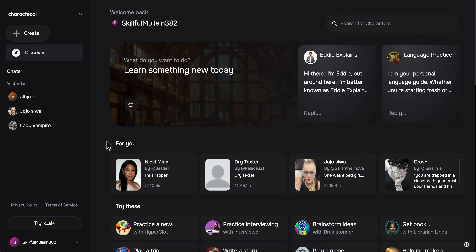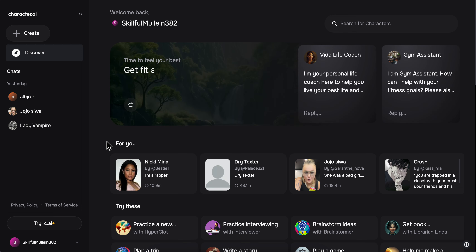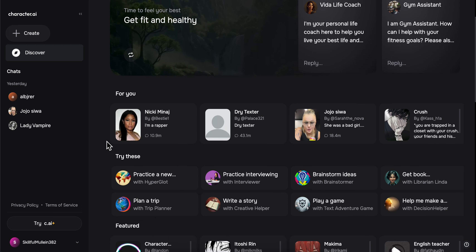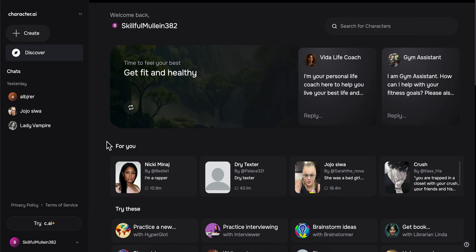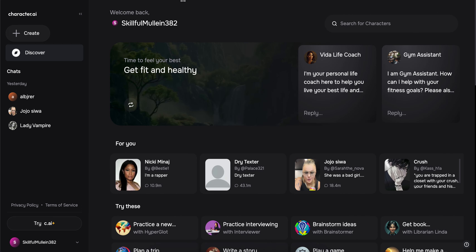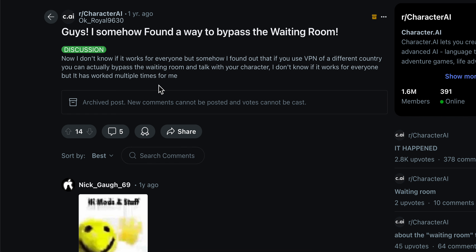How to skip the waiting room on Character AI. I recently found this method on Reddit. Basically, as you can see, if you use a VPN of a different country, you can actually bypass the waiting room.